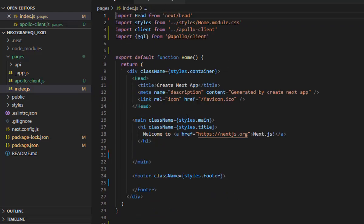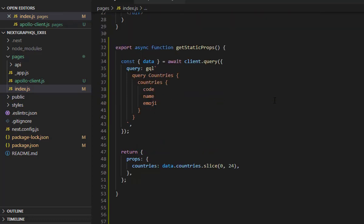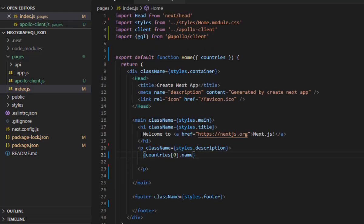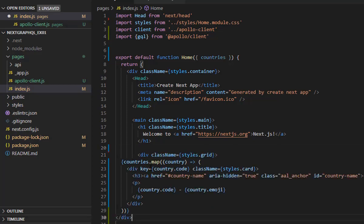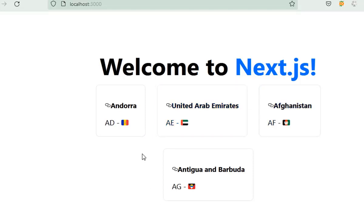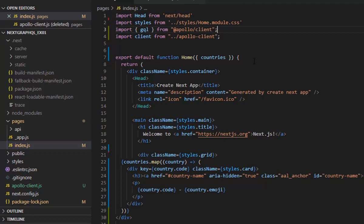We need to pass the countries prop into the Home component. This is the prop being returned from the getStaticProps function, and we receive it as a parameter in the Home function. We can then iterate over it, and here you can see the data that we just fetched displayed on the page.